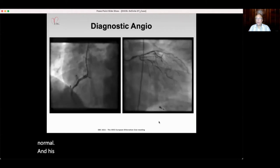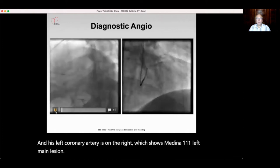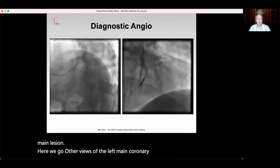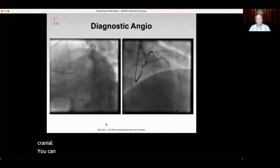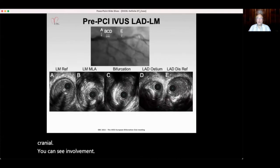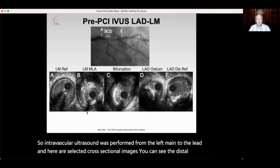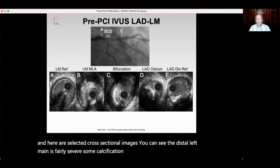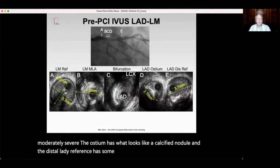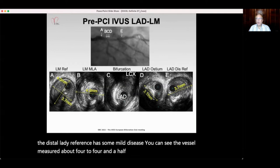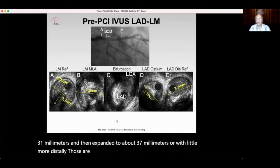His right coronary artery was pretty normal. His left coronary artery showed a Medina 1-1-1 left main lesion. Additional views of the left main coronary lesion — spider view — showing severe disease distally, in the circumflex, and LAD involvement. Intravascular ultrasound was performed from the left main to the LAD. The distal left main was fairly severe with some calcification; the bifurcation lesion also moderately severe. The LAD ostium had what looked like a calcified nodule. The vessel measured about 4 to 4.5 millimeters throughout the left main. The LAD ostium was about 3.1 mm, expanding to about 3.7 mm more distally.